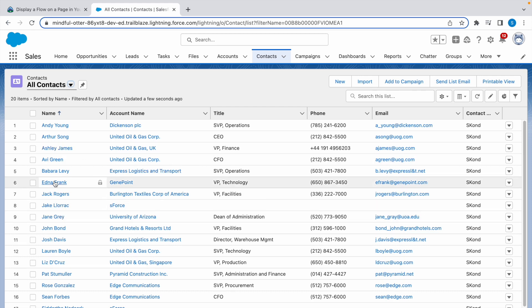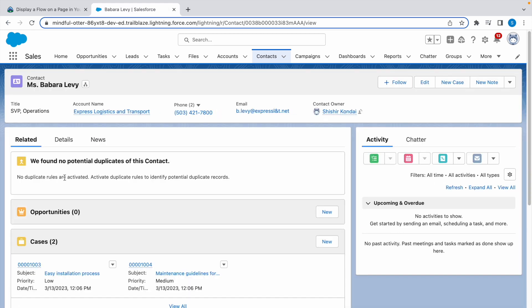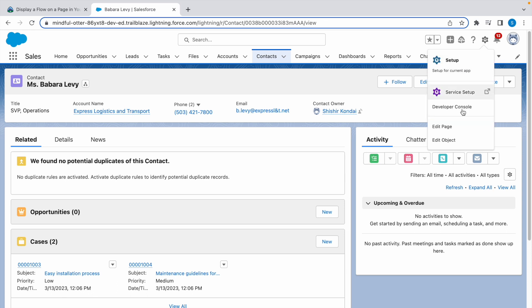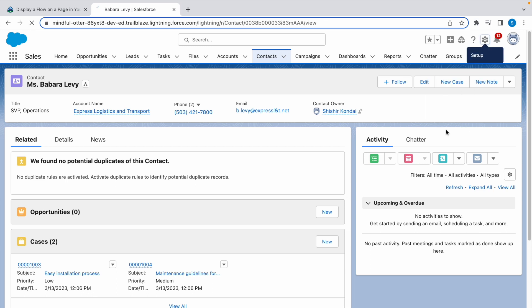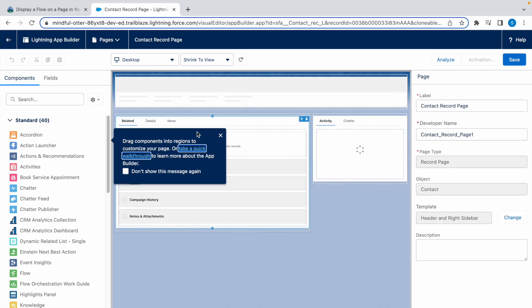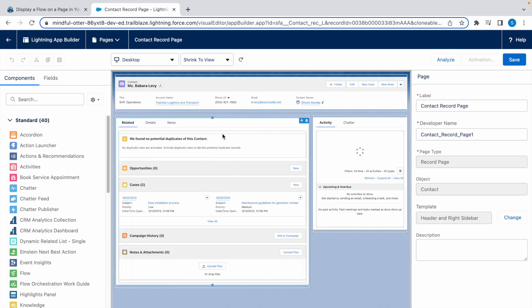Now we are on the contact record page. When you are on this page, click on the gear icon and click on Edit Page. Now it will take you to the Lightning App Builder.